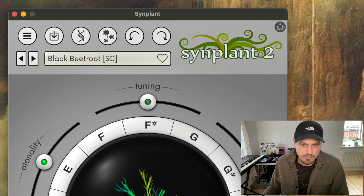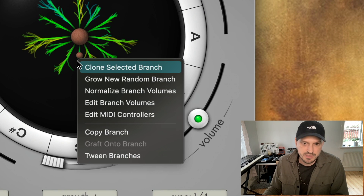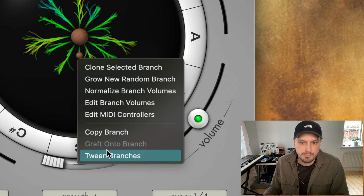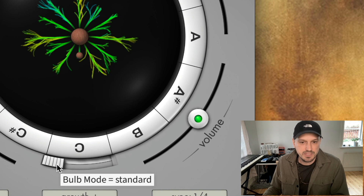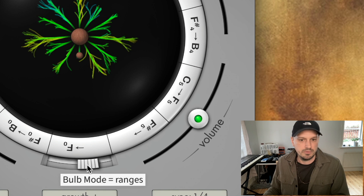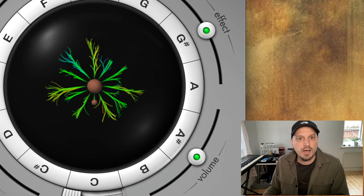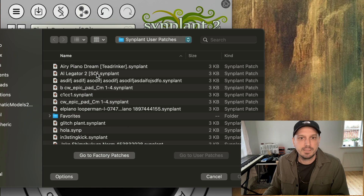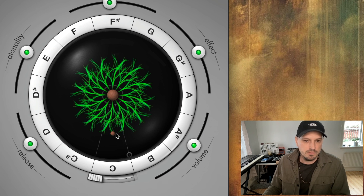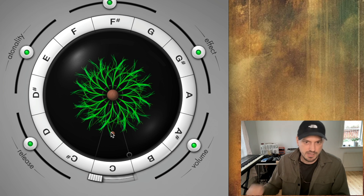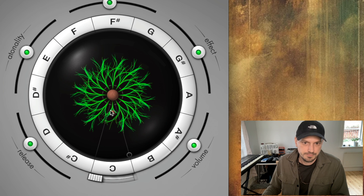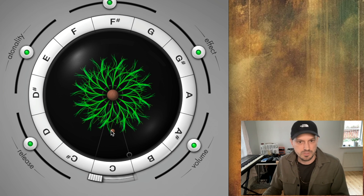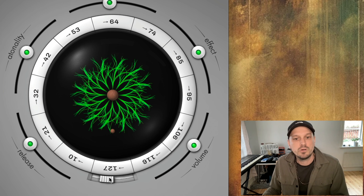So next mod: tween branches. Tween branches is a menu item that gets added to this menu when you right-click the plant, and it's especially useful for the velocity bulb mode and the ranges bulb mode. Let me load something different here. So here we have a sound that changes when the branch length changes. Let's say we want to have the velocity change the sound this way — then we go to the velocity bulb mode.